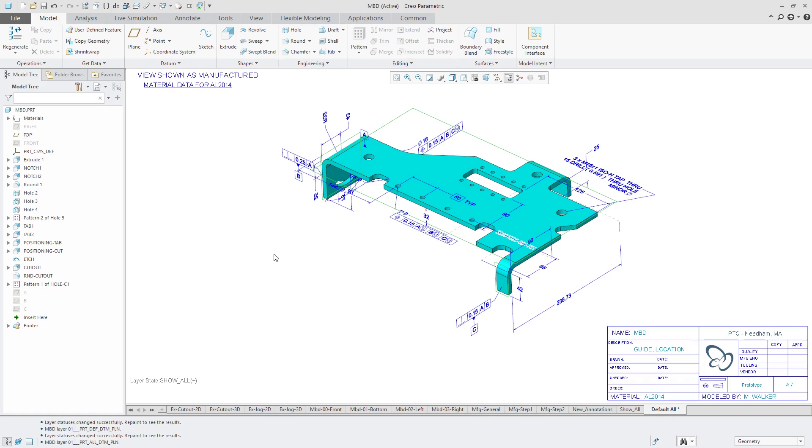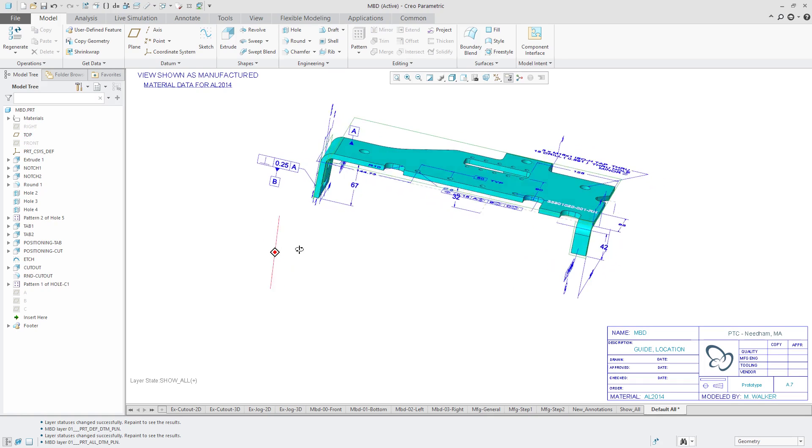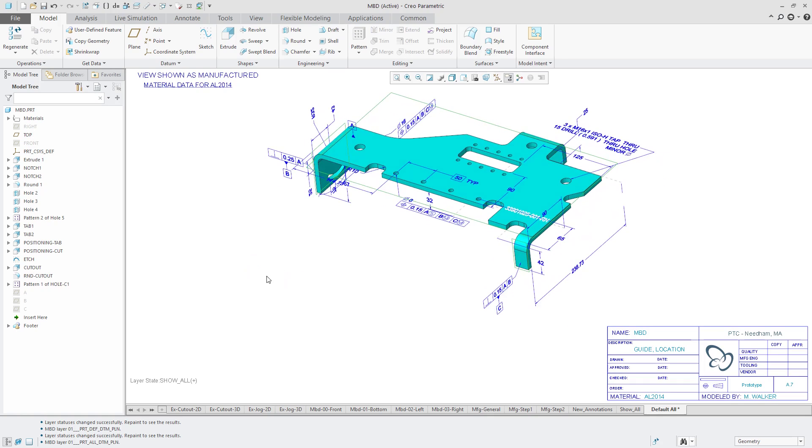All right. So next up thing that I want to mention is that Creo Parametric 4.0 and 5.0 have a big emphasis on model based definition or MBD. And there is a config.pro option that you should be aware of.